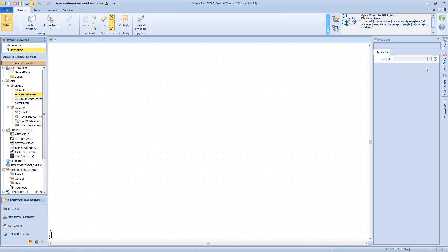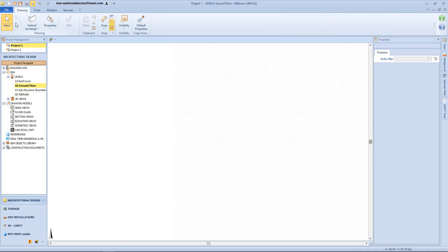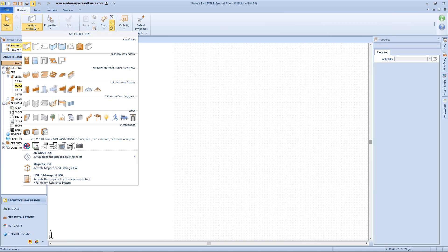On the right we have the properties toolbox which is contextualized accordingly to the selected objects. Then we have the vertical toolbox with the copy button that allows us to copy selected objects from one level to other levels. We have the background that allows us to visualize objects present in other levels, and the selection filter that allows us to select objects with similar properties. Now let's have a look at the entities present under the Object menu. First of all we have the architectural category in which we can find the envelopes.